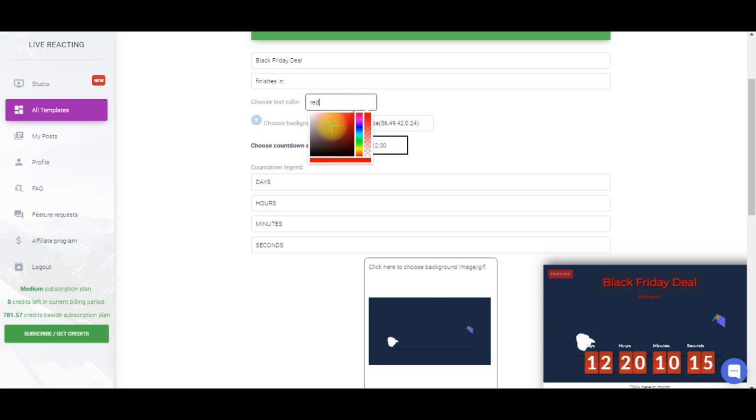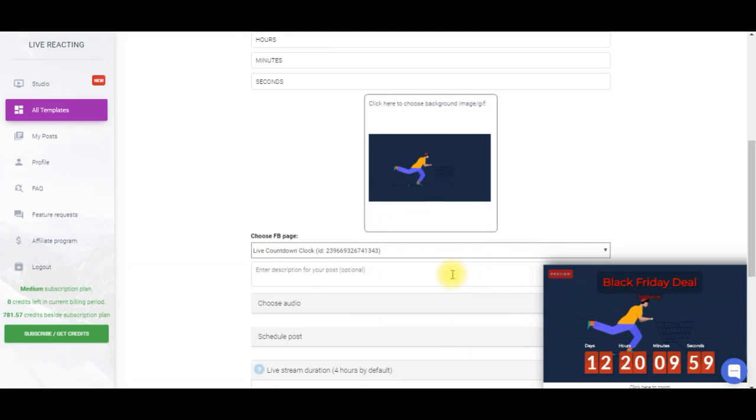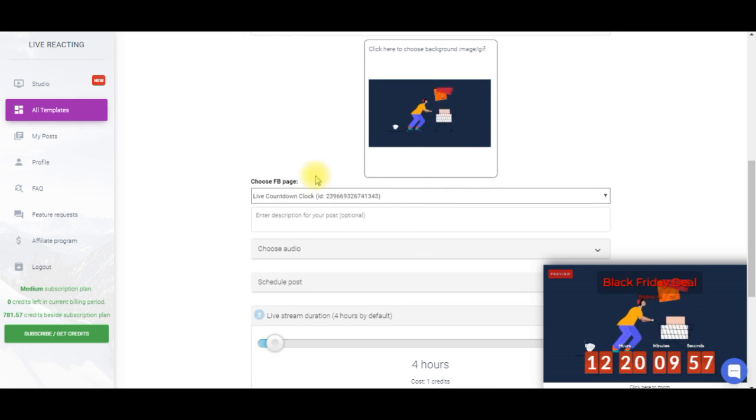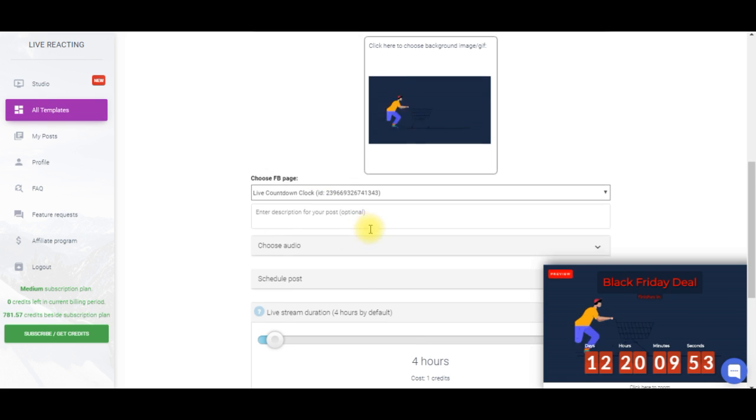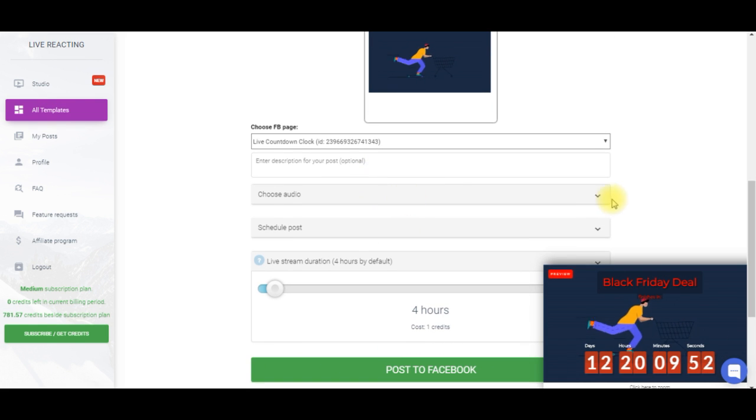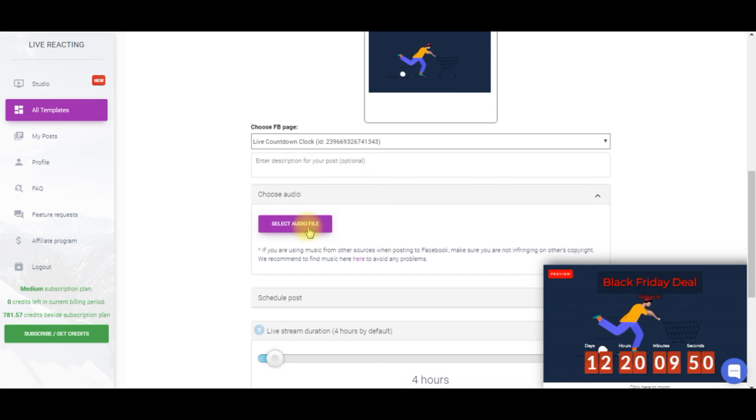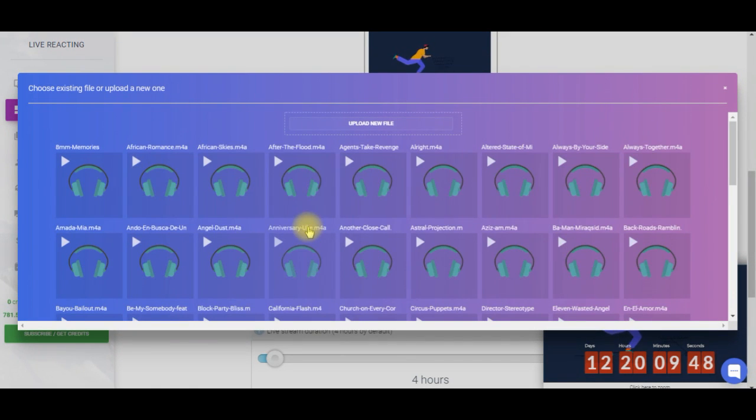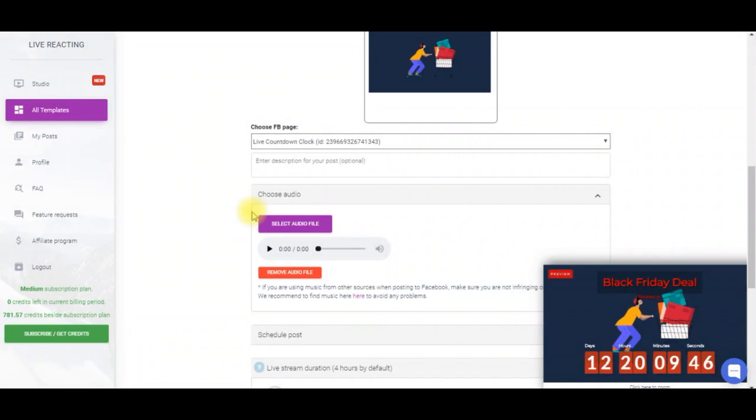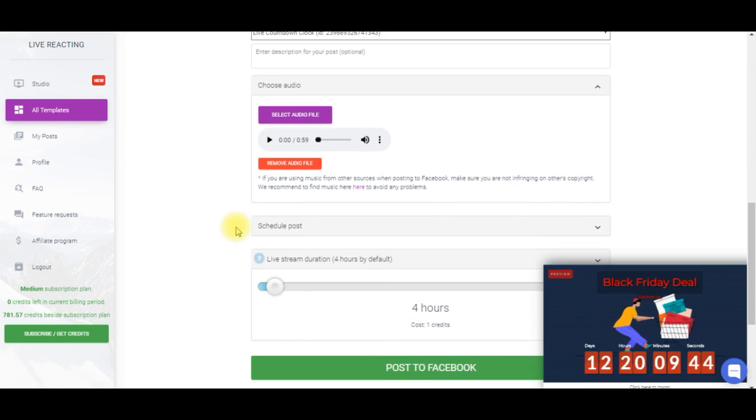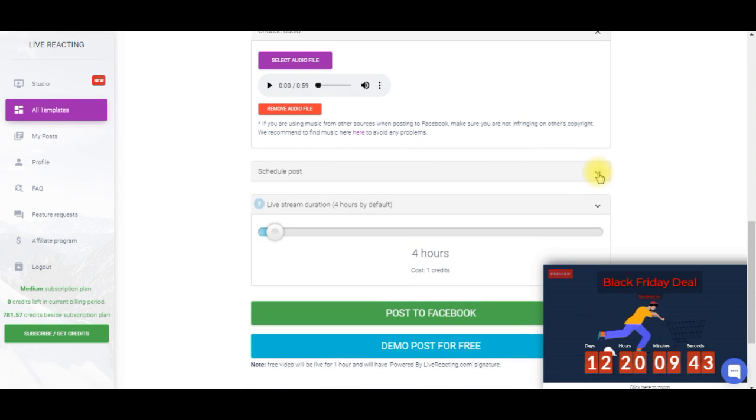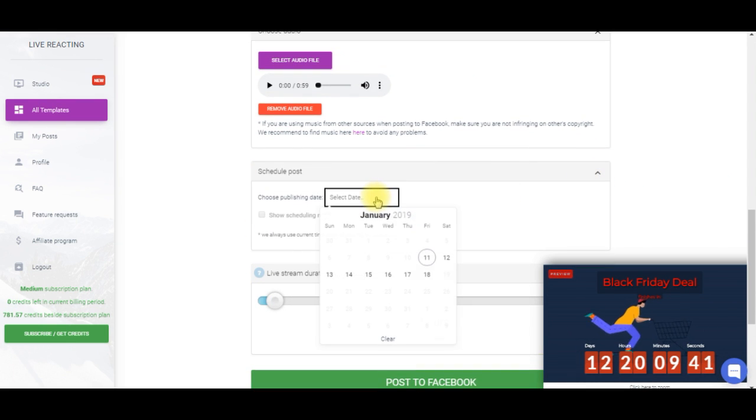And next you have to choose a page you want to stream your video to. And here you can also add a description to your video and the background music. You can choose one from the list or upload yours.